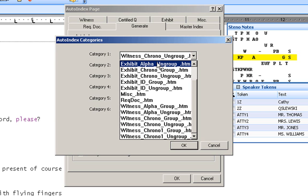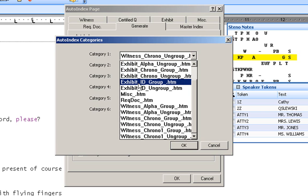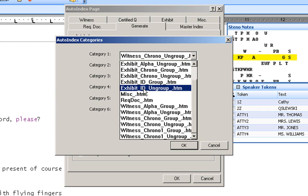Index to witnesses is the same. You will have witnesses presented by one side in a group and witnesses in a group by the other side. You can have them in alphabetical order, chronological order. We have added one other option in the exhibit area and that's exhibit ID, where you can group them by the defendants exhibits by ID number, or you can have them as an ungrouped in the order in which they were presented by both sides.